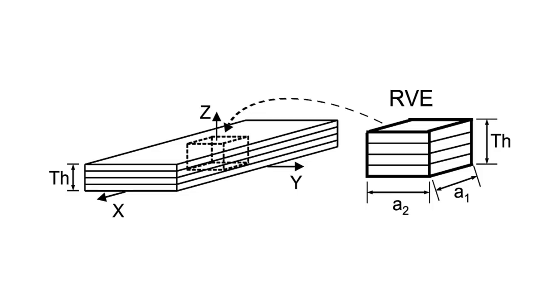This example is similar yet simpler than example 6.3. Here we use computational micromechanics to calculate the effective properties of a laminate, using a representative volume element, RVE, to simulate the laminate, and applying boundary and constraint conditions to simulate the periodicity of the RVE.